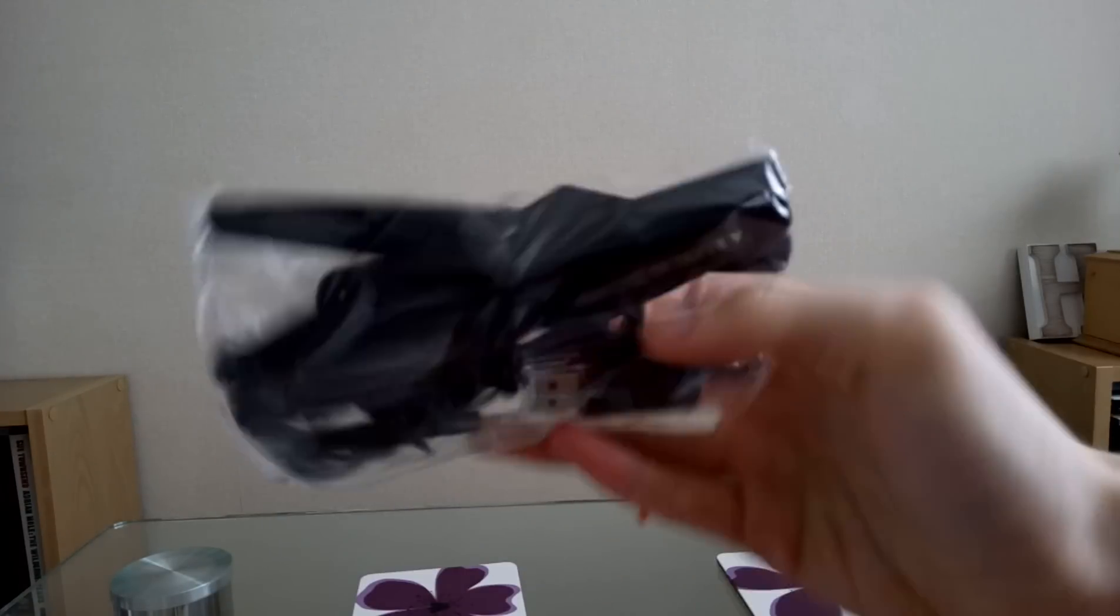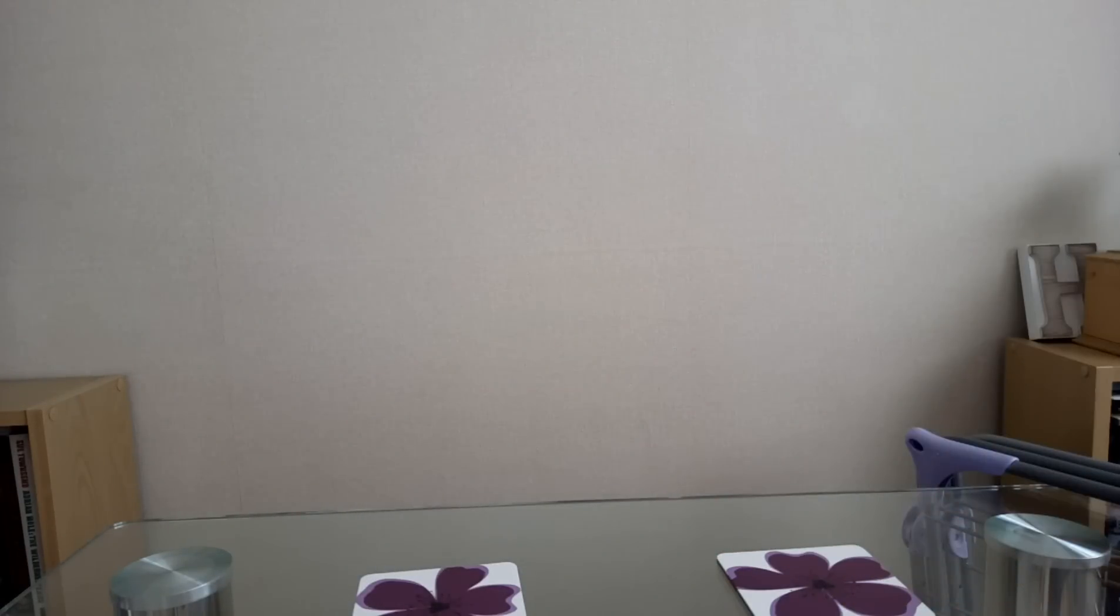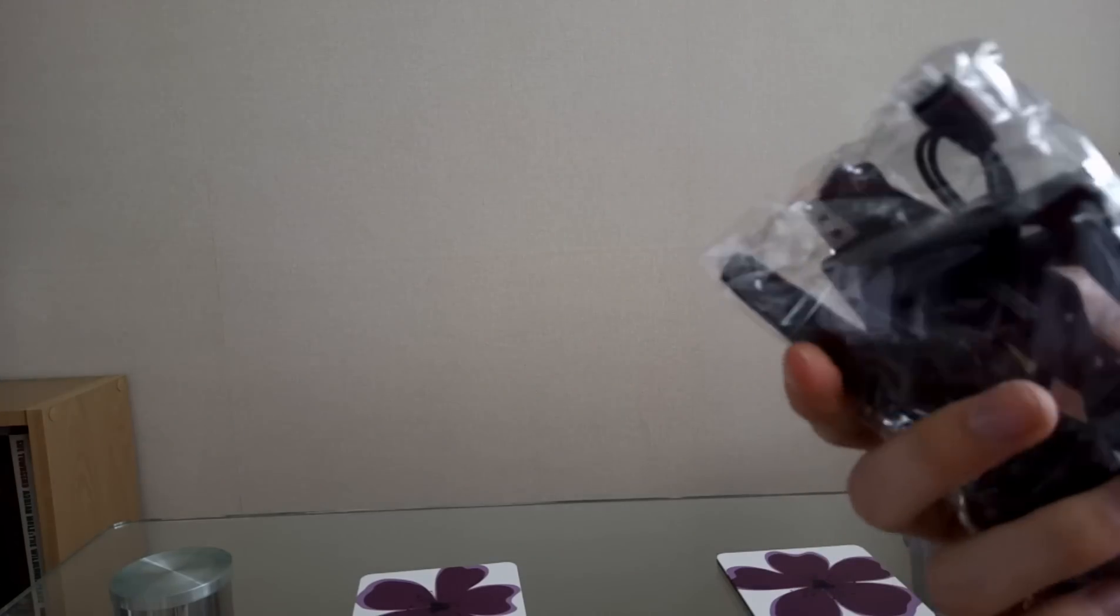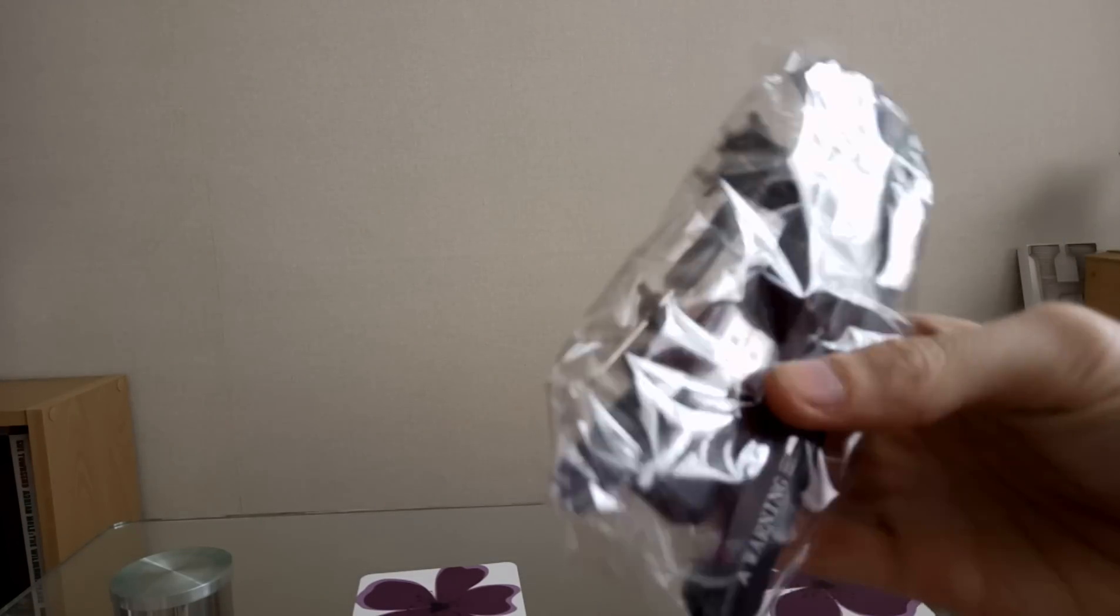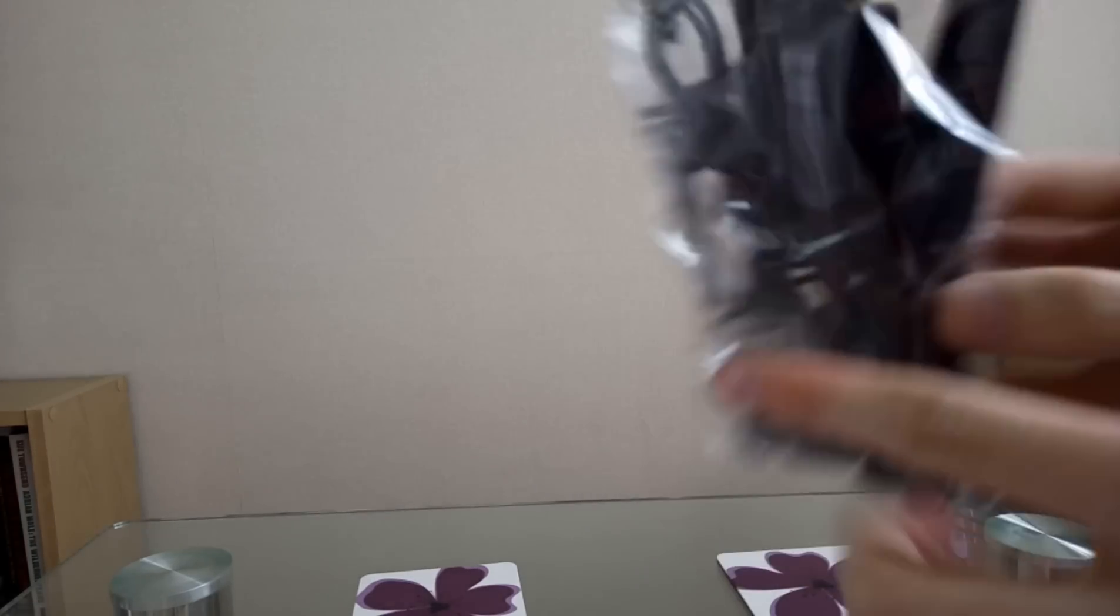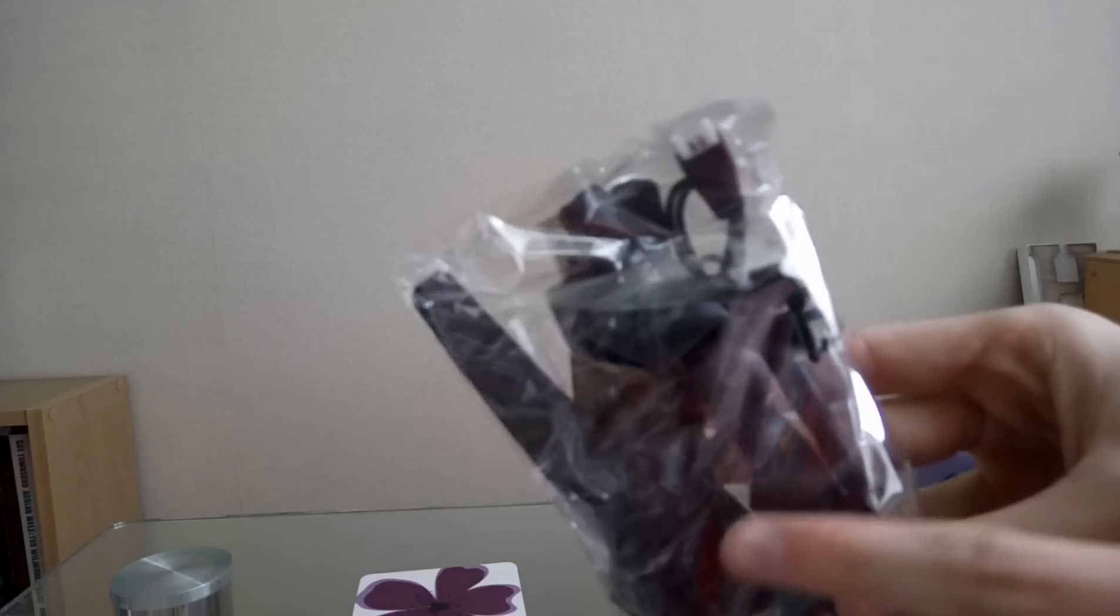Alright, so we've got all the little bits and bobs. We've got some spare propellers, the cables, a USB for the memory card, and also the little feet for it as well.